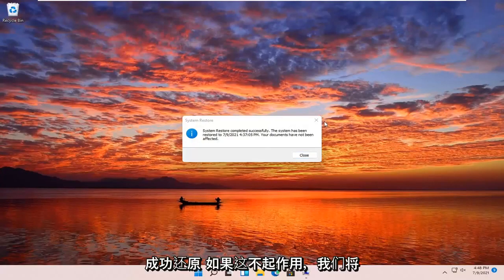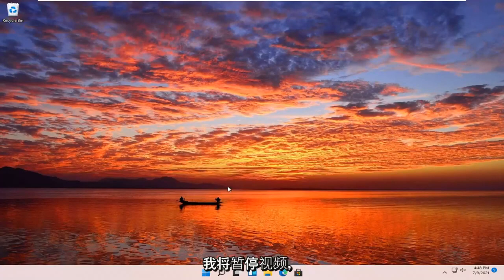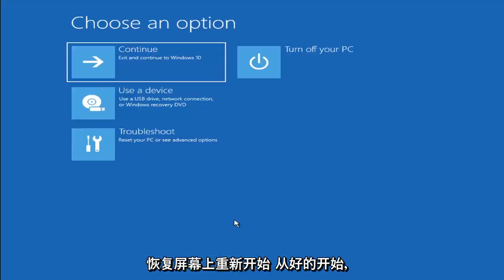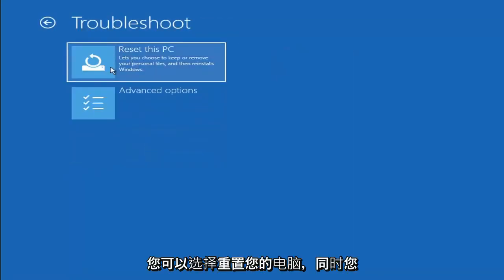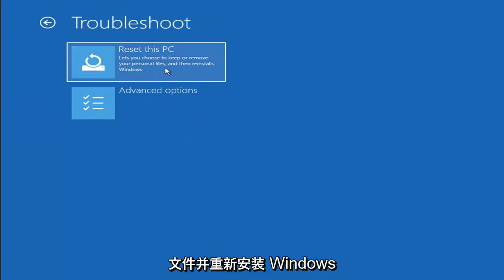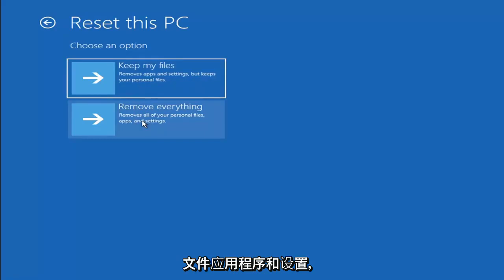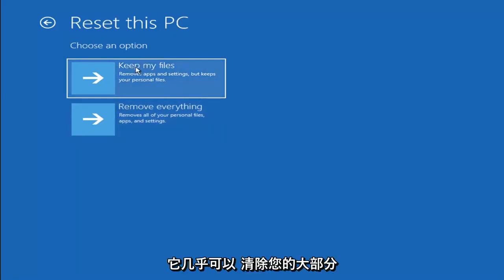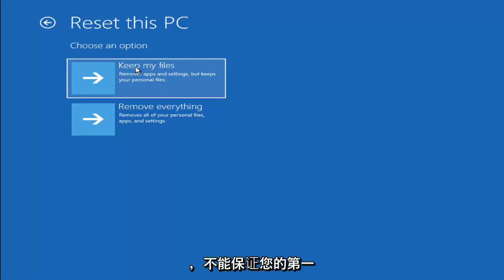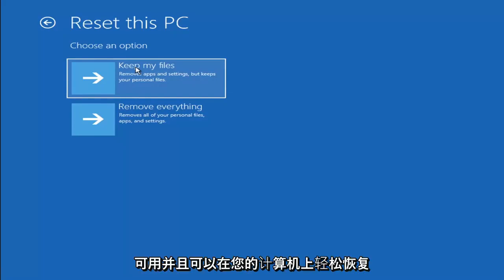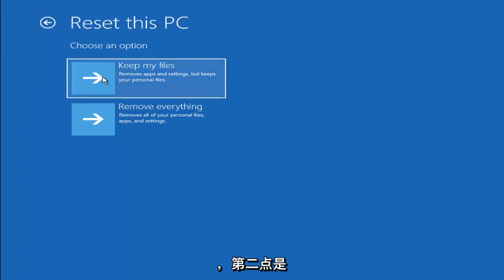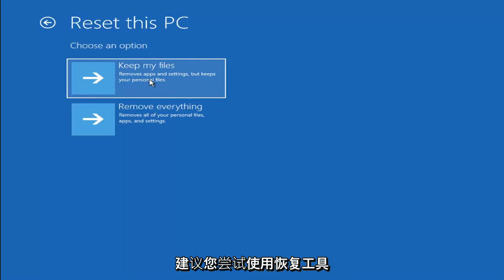The system has been restored successfully. We're going to go over a couple of additional methods in case that did not work. If you go back into Troubleshoot, you can select Reset Your PC — you choose to keep or remove your personal files and then reinstalls Windows. You can select Keep My Files, which will remove apps and settings but keep your personal files, or Remove Everything, which removes all personal files, apps, and settings — essentially a factory reset. Keep in mind there's no guarantee your information is recoverable, and there's always a chance it will just do a factory reset anyway. I'd recommend trying a recovery tool and backing up first before selecting this option.